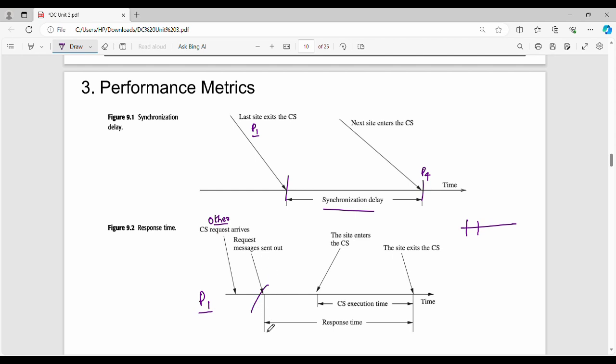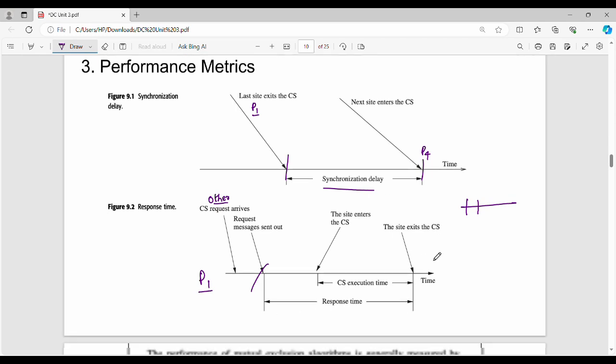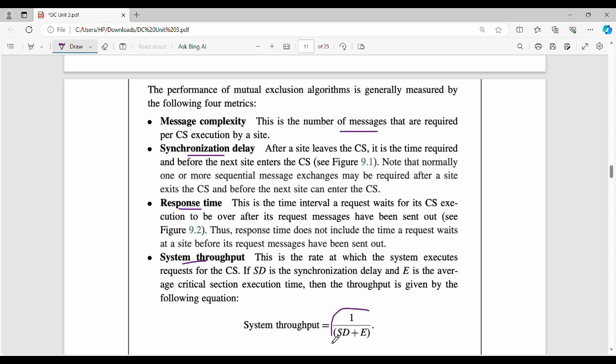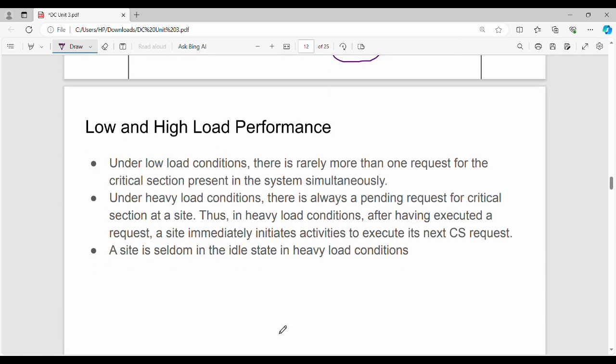We also measure the number of messages required per critical section execution by a site. Then we have synchronization delay and response time. System throughput is given by the formula: throughput equals 1 divided by (SD plus E), where SD is the synchronization delay and E is the average critical section execution time.